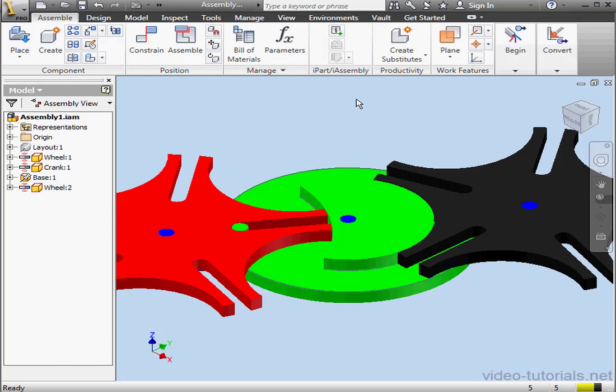If it's not convenient for you to have the Ribbon positioned at the top of the screen like I've got it here, you'll be happy to know that it can be undocked so it floats on your monitor, or it can be docked in different locations around the graphic area.